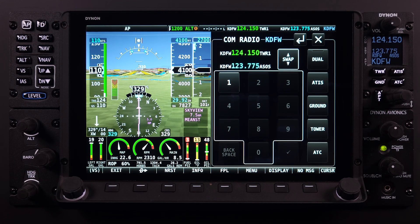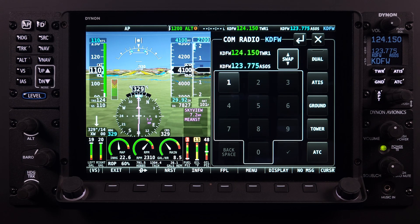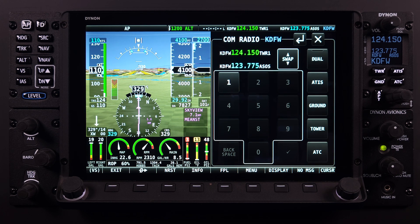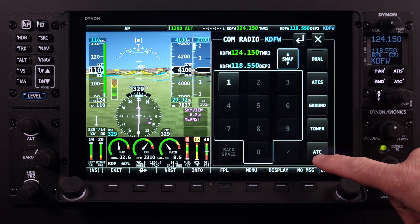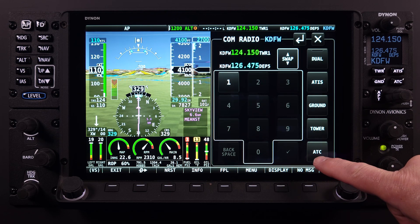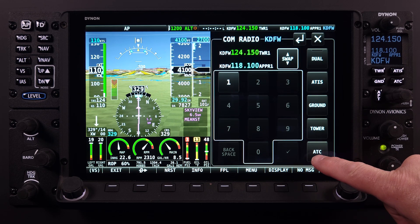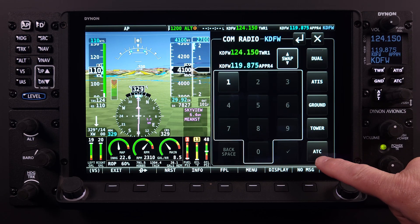Looking back to the COM menu page, users will see a soft touch key in the lower right-hand corner labeled ATC. When pilots need to communicate with an approach or departure frequency for the airport, they will find that information by selecting the ATC button. Selection of this button will cycle through all available approach and departure frequencies associated with that airport. If more than one frequency is available, a number will be displayed after the identifier.